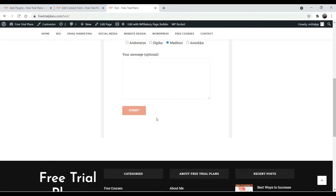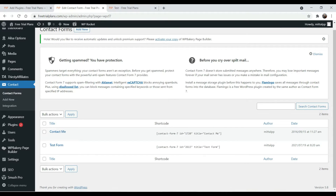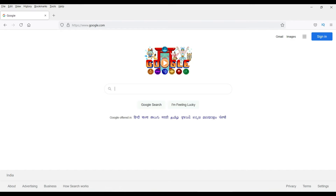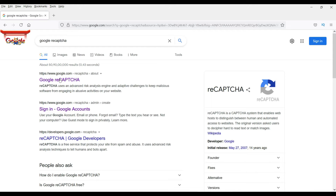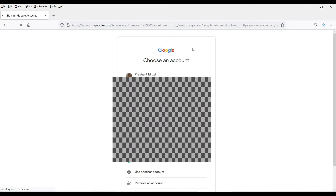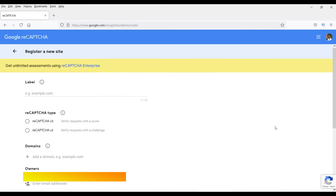I'm going to add a Google reCAPTCHA before the submit button. Let me show you how to register your website for Google reCAPTCHA and how to add that on the contact form using Contact Form 7. Let's go to Google and search for 'Google reCAPTCHA'. Click on the first result, then click on that option and log into your Google account — you need to have a Google account for this.